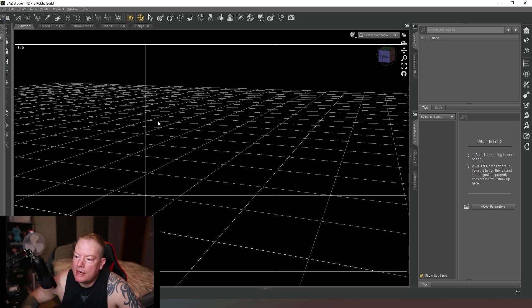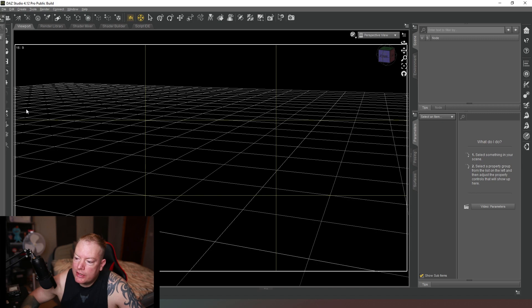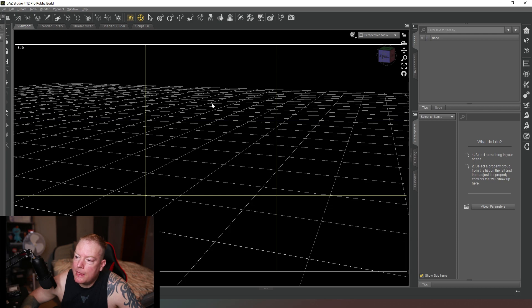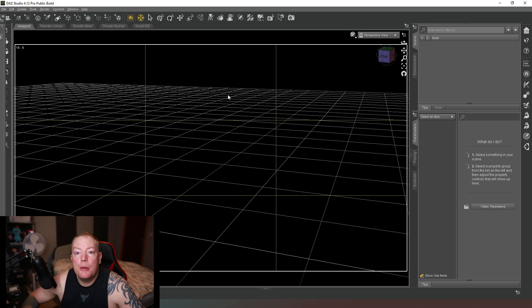And then any subjects you have in the picture will obviously be on either a vertical line or a horizontal line, or ideally an intersection of both. And then that will help you get better composition in your shots.